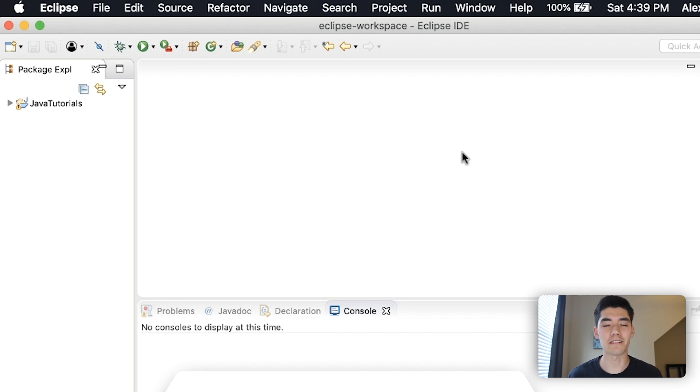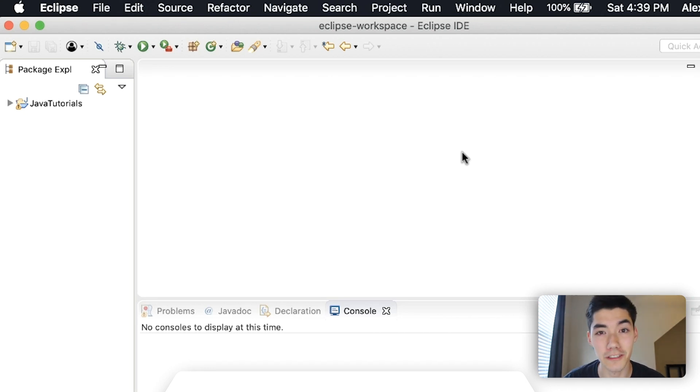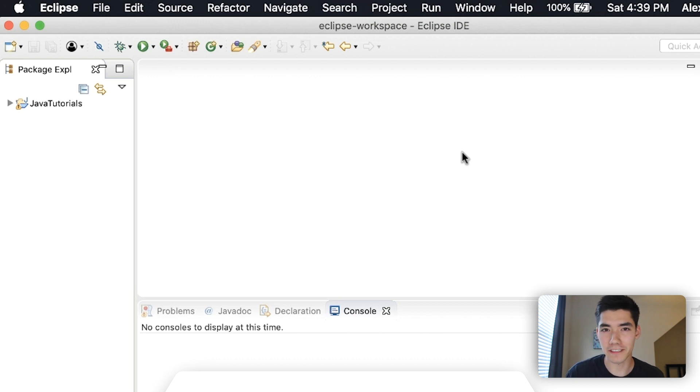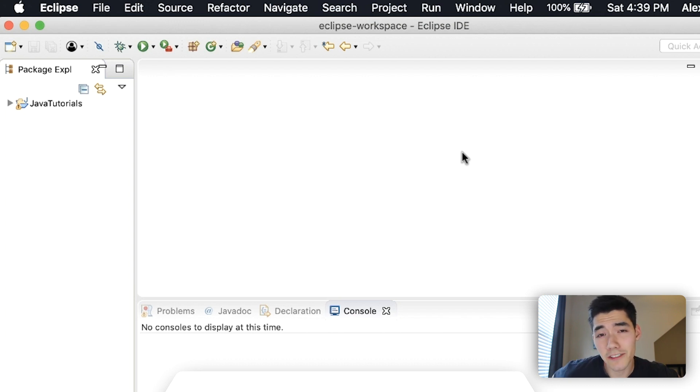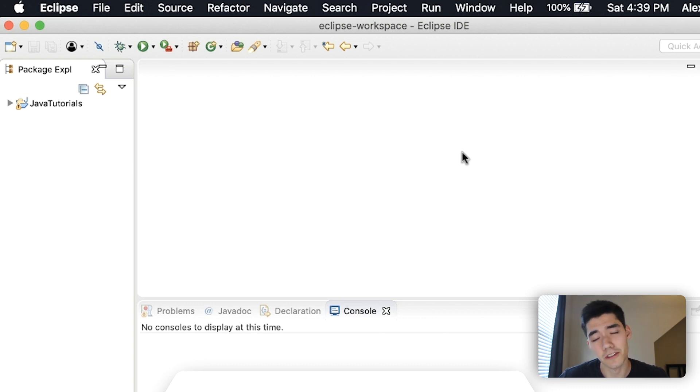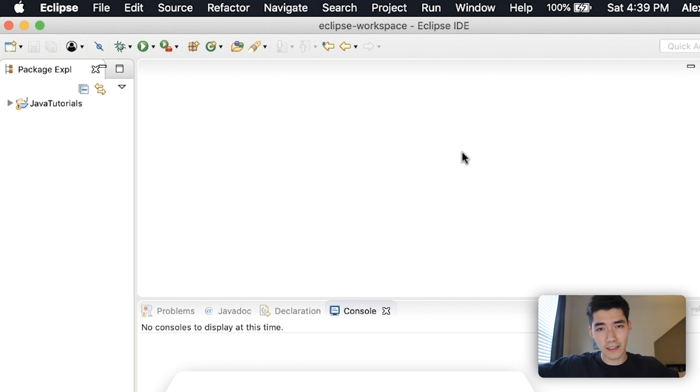If you've ever wondered about the Java math library, then I have got the video for you. Today I'm going to show you what every single method in the Java math library does for you, so you can use them pretty easily instead of struggling through documentation like I did.